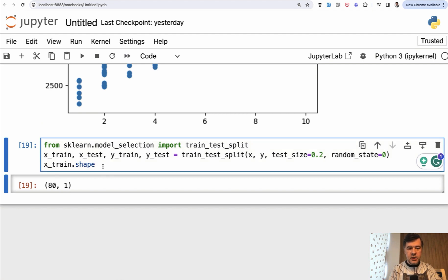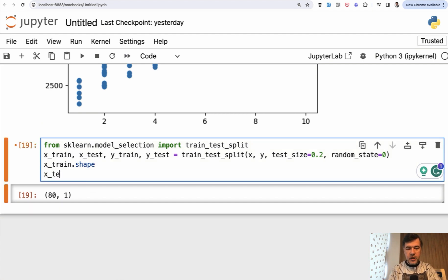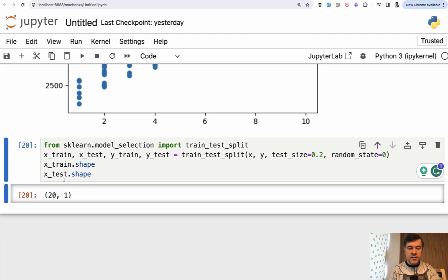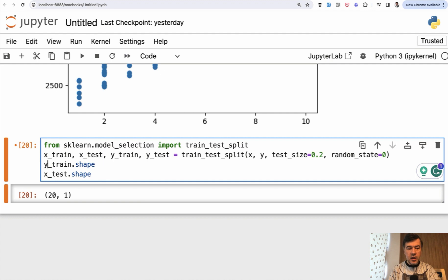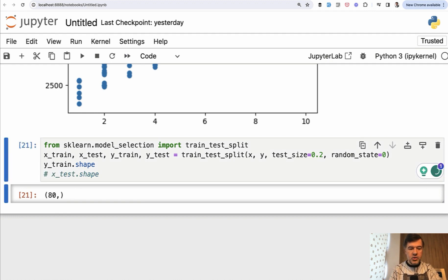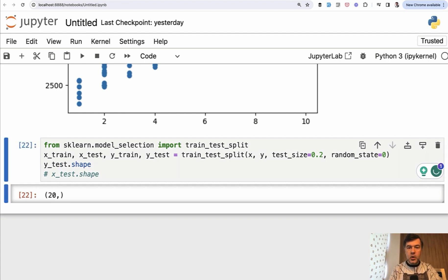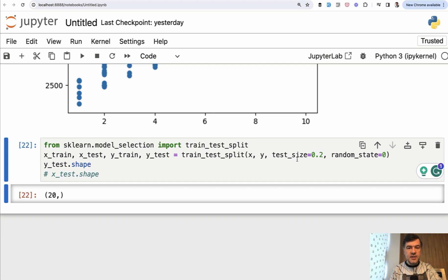Similarly, if we do x_test.shape - of course, the cell of Jupyter notebook would execute only the last visible result - so x_test is 20 and one. Similarly, y_train, let's comment that out. Y_train is 80 records and y_test should be 20 records because we have an 80-20 split with 20% for test size.